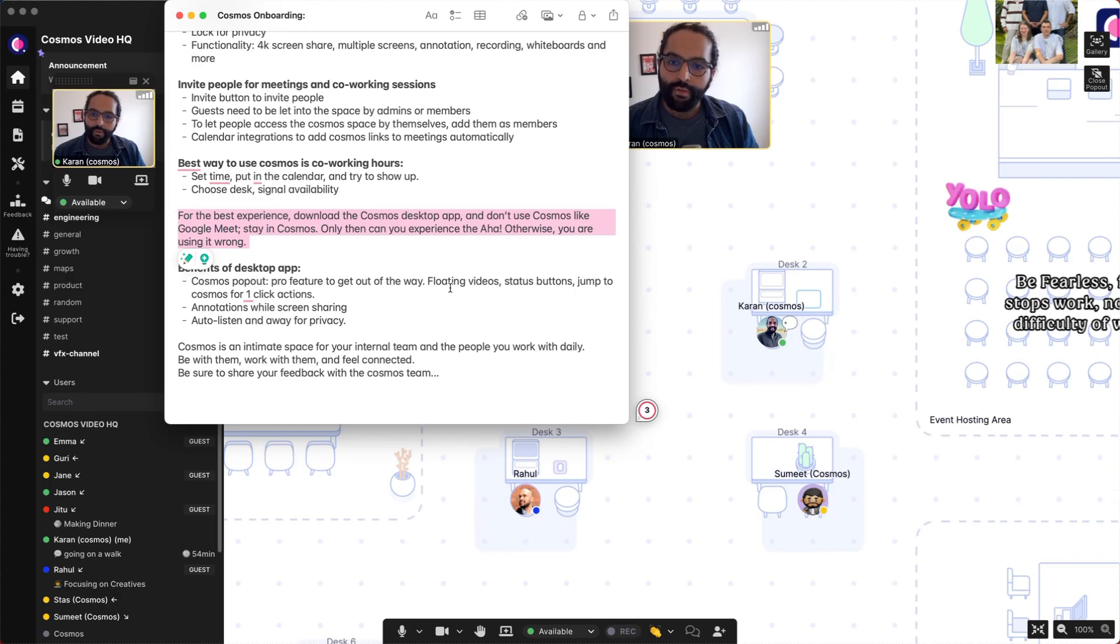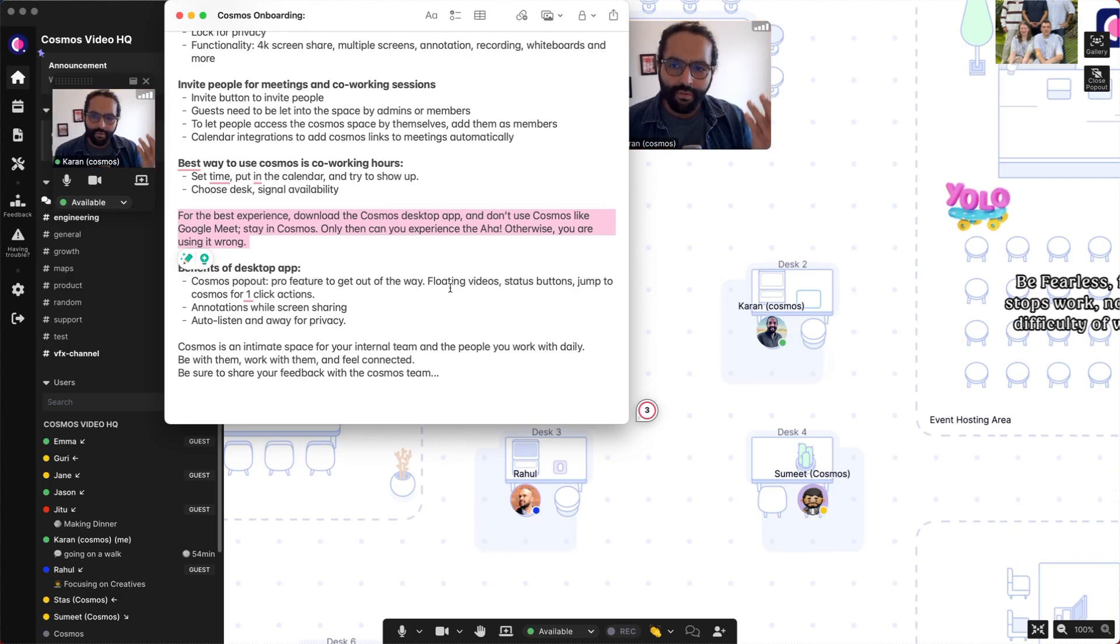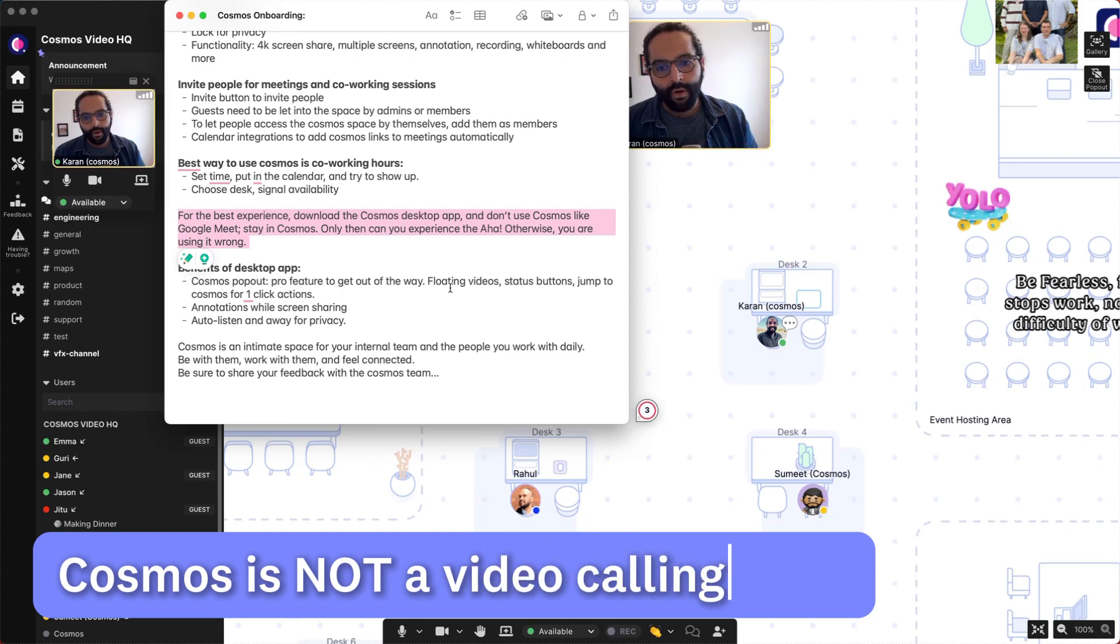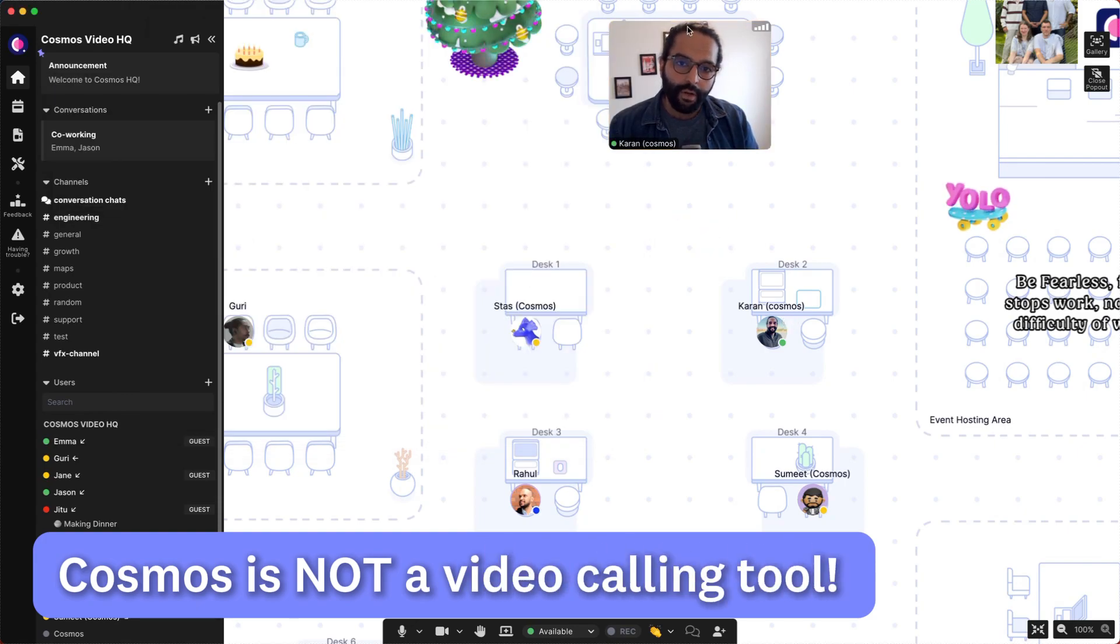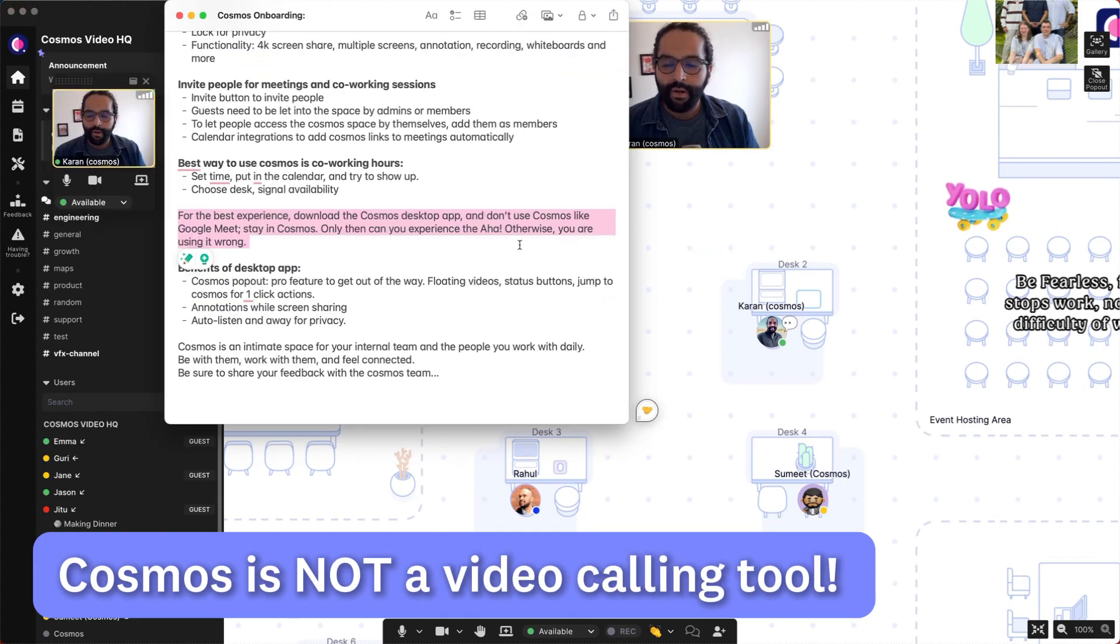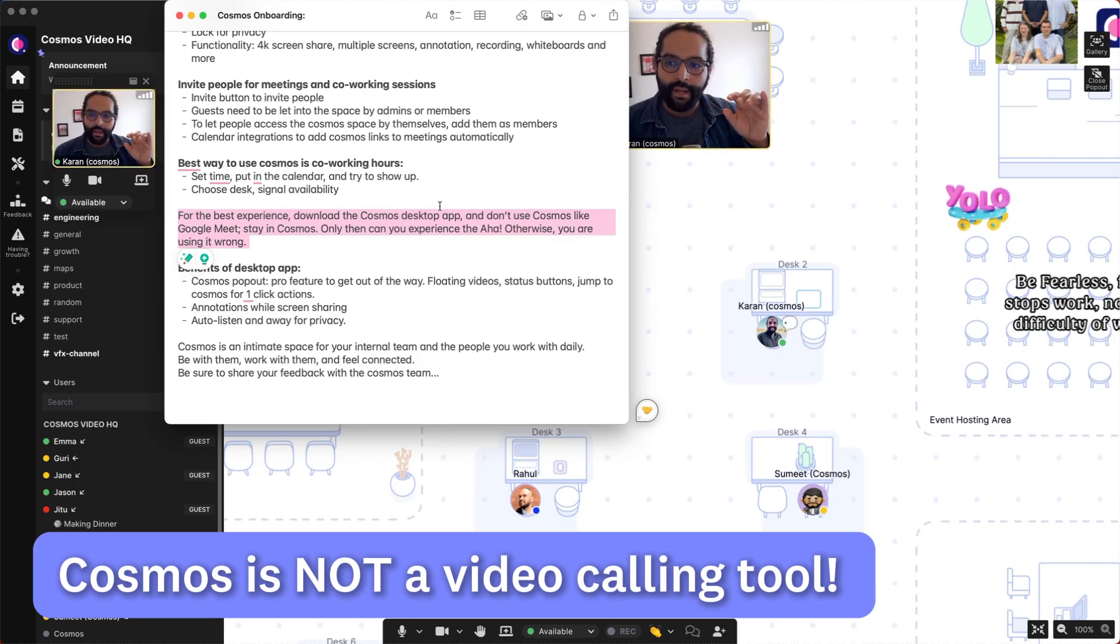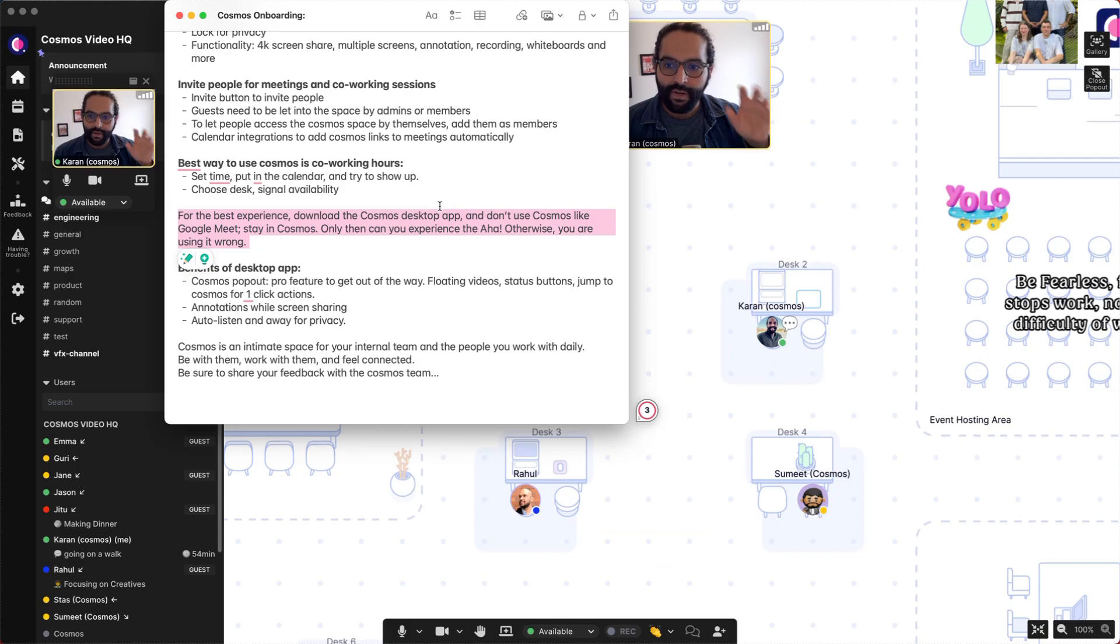request you to not use Cosmos like Google Meet or Zoom. Cosmos is not a video calling tool. It looks like a video calling tool because it has video calling in it, but it is not a video calling tool. Cosmos is a digital space, and if you want to make the best of a digital